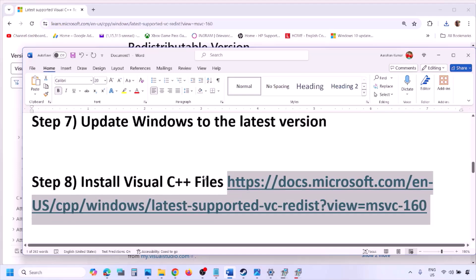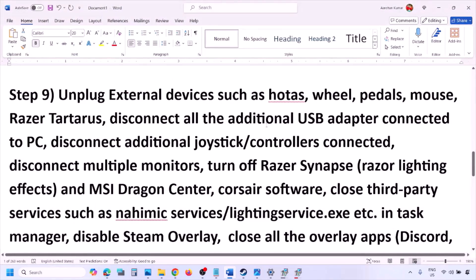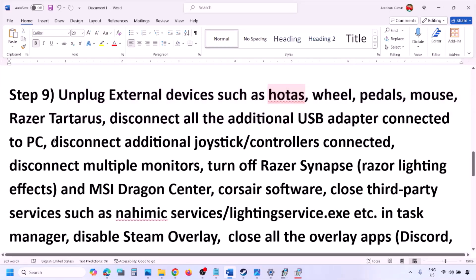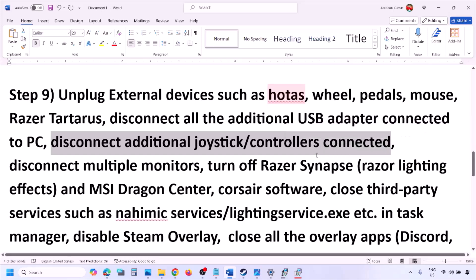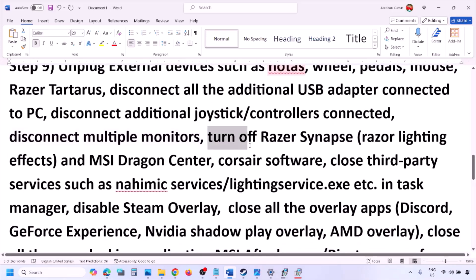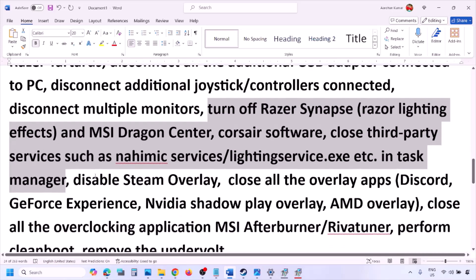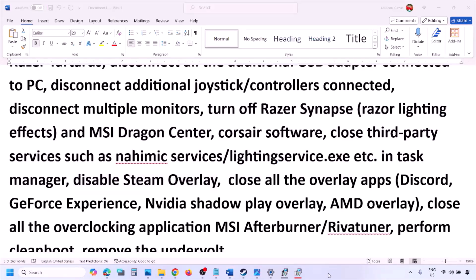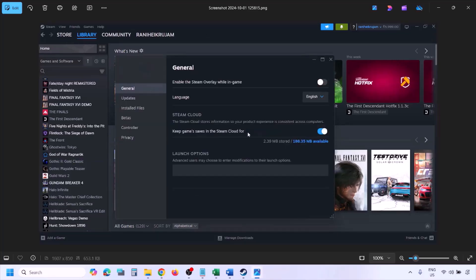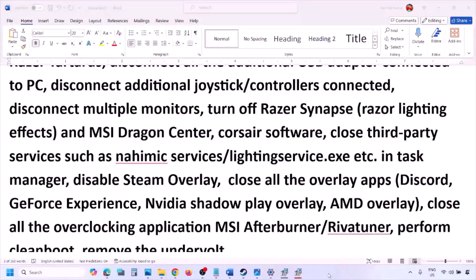The next step is to unplug all external devices you are not using — HOTAS, wheels, pedals, USB adapters, dongles, extra controllers, and multiple monitors. Try launching the game on a single monitor. Also close any third-party services or applications that are running. Disable the Steam overlay by going to Steam, Library, right-clicking the game, selecting Properties, going to the General tab, and turning off 'Enable the Steam overlay while in-game.'